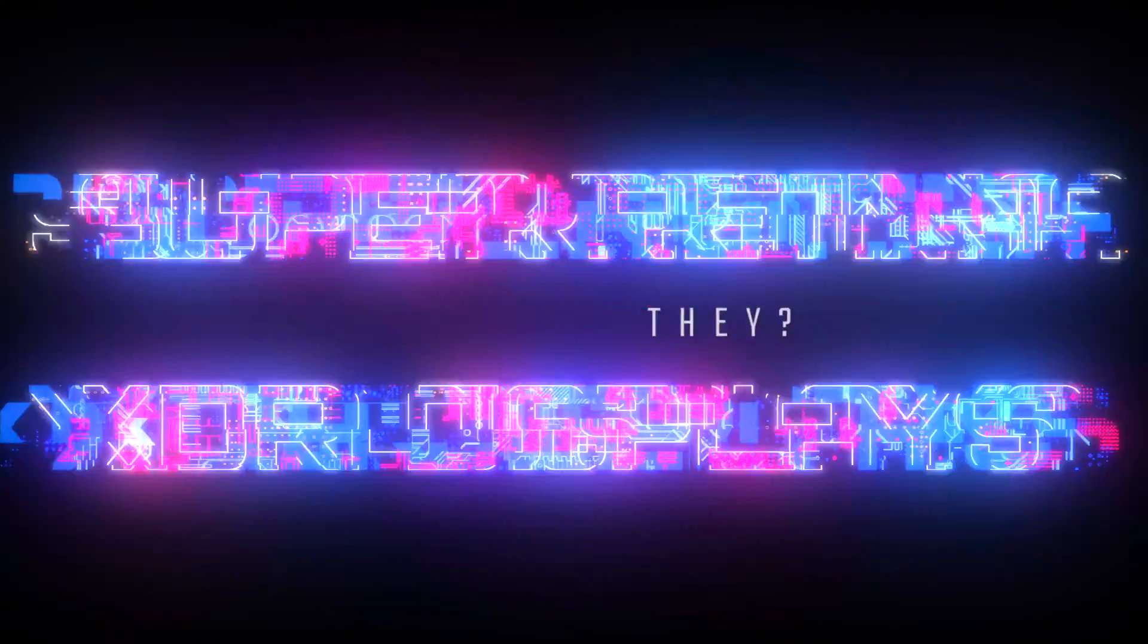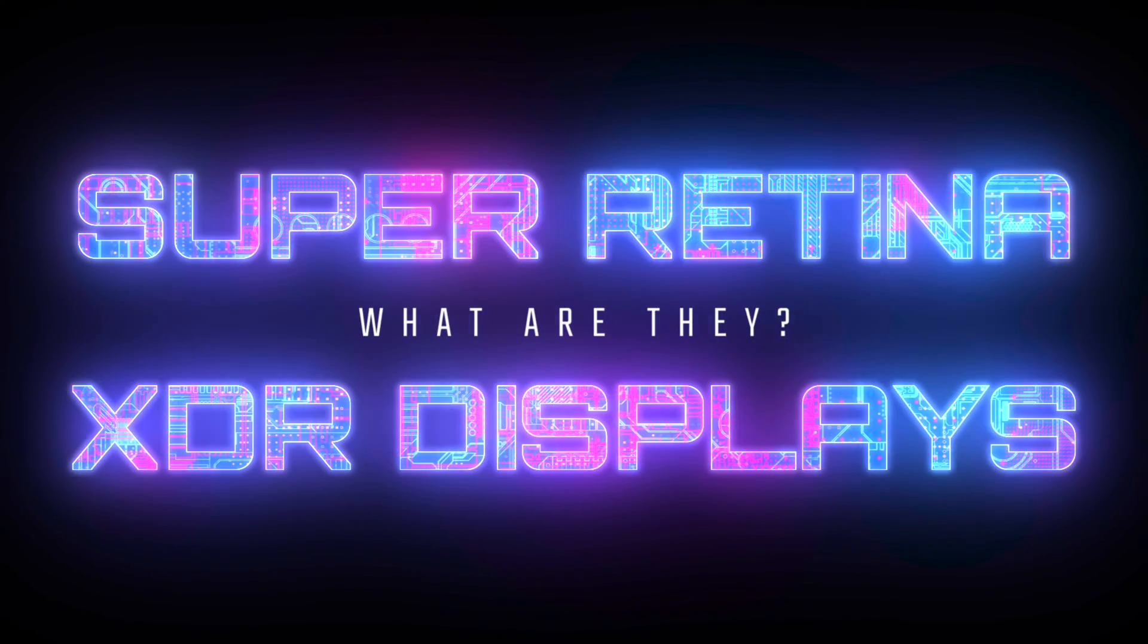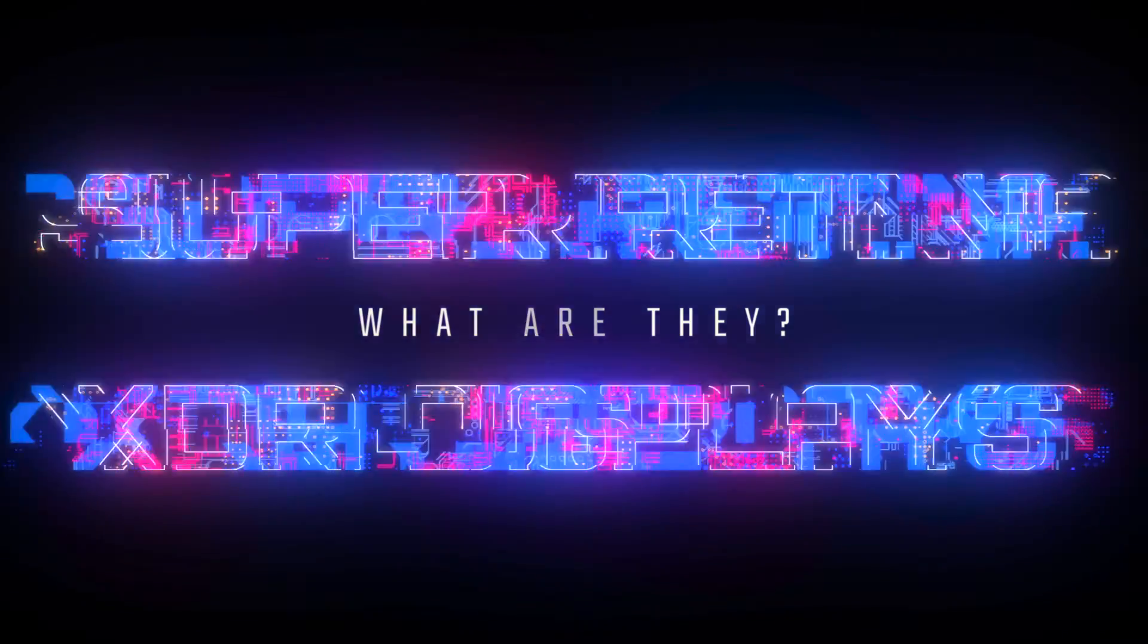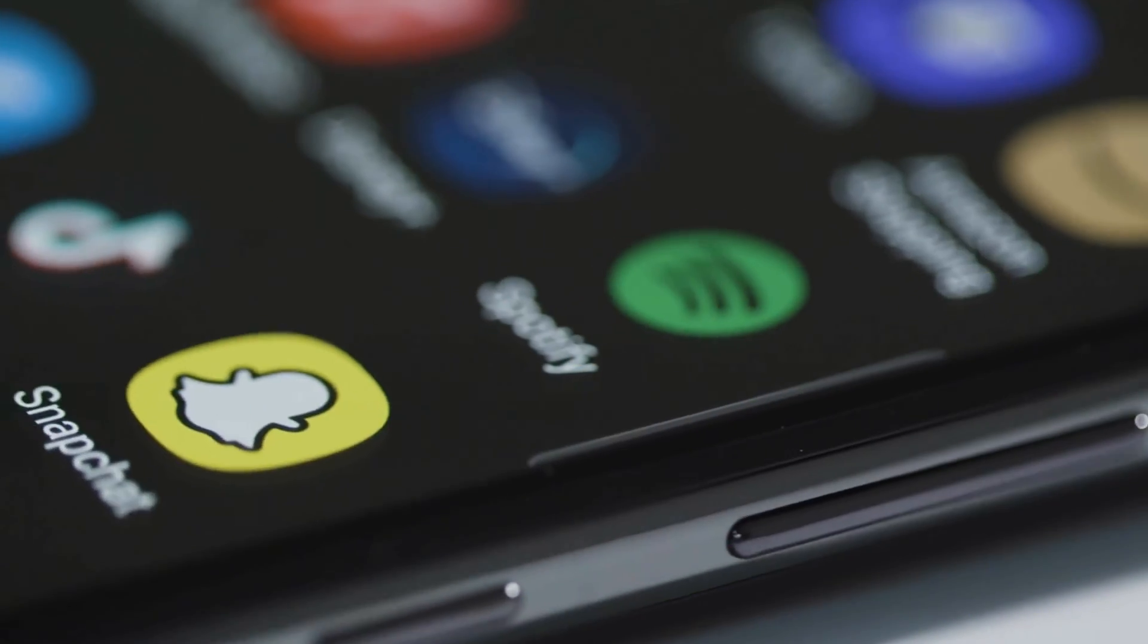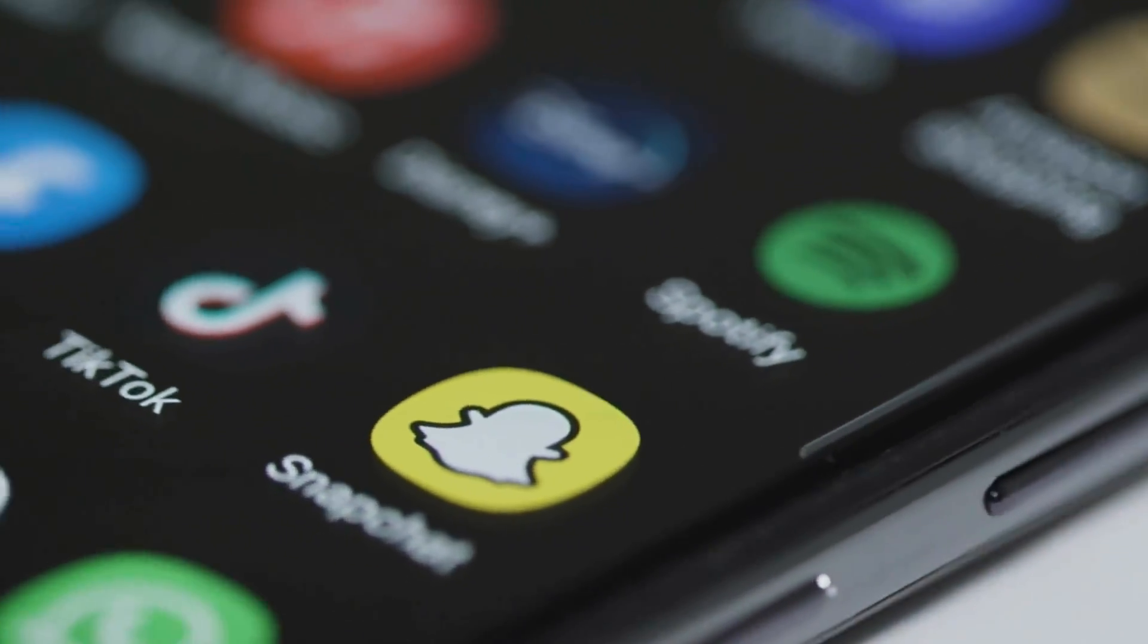And the answer to that question is, not really. Let's explain. Your phone screen is made up of millions of colored dots called pixels, and these come in two main types.